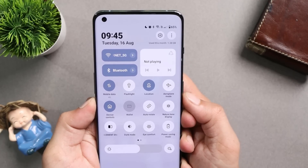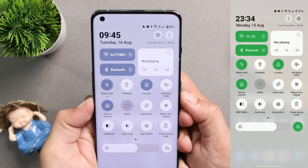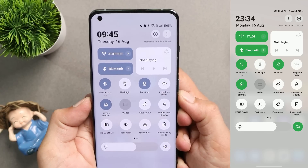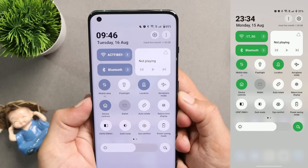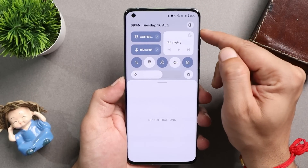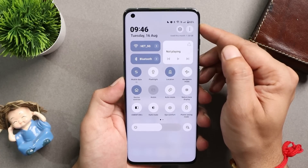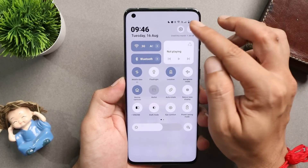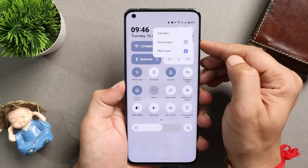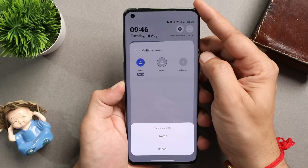They have also fixed an issue where quick settings tile background used to be transparent. Looking at the image taken on the previous build, I don't see any major difference in the quick settings tile background before and after the update. On the previous build there was another issue I noticed, which has also been taken care of by OnePlus.